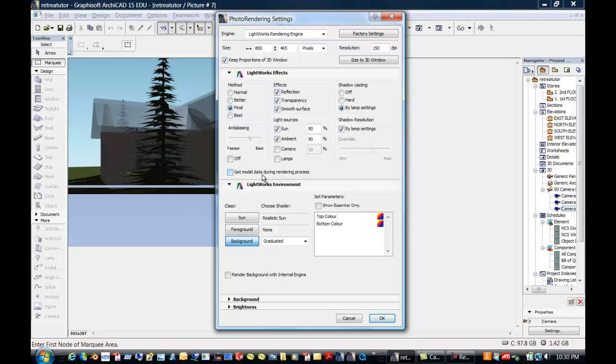And I think I was mentioning that I work with people that do renderings for a living for other customers. And one of them went back to school to take up fine art classes so that he would understand how shadows should be and lighting. And of course, you can add lighting to this.